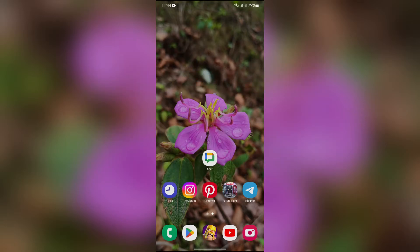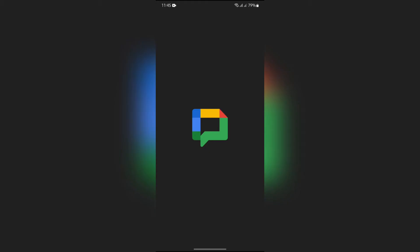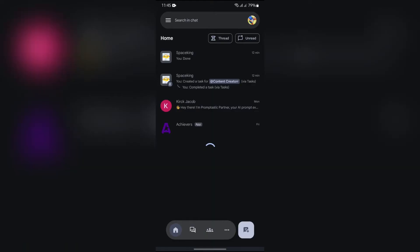In order to do that, you just simply have to select the Chat application. After opening the Chat application, you will get to see a bunch of options.